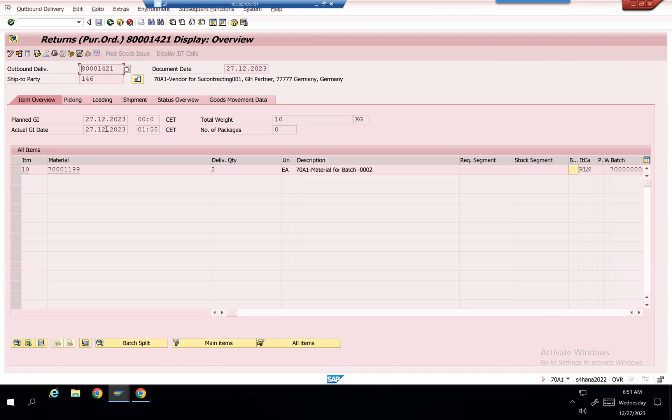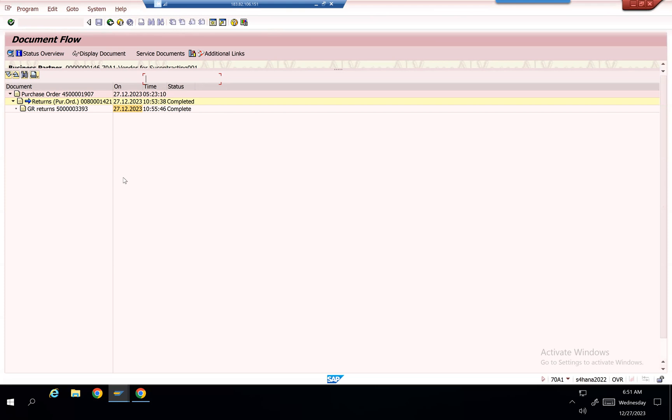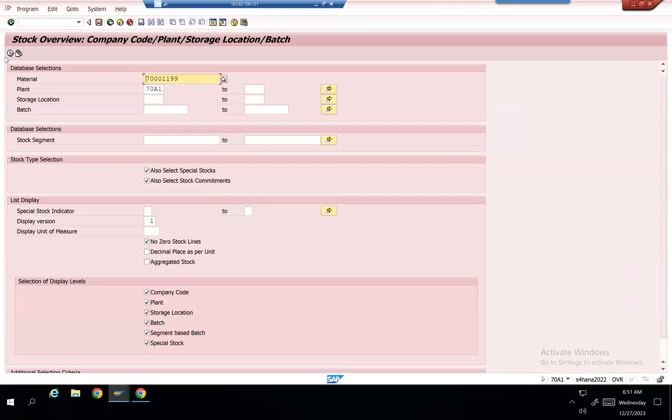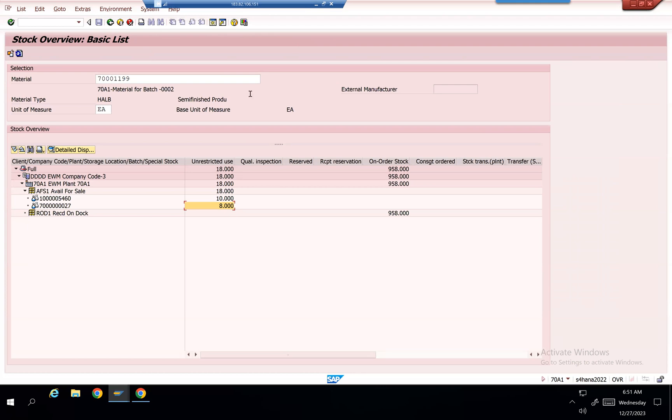Good issue completed for this. 1021 goods issue posted, and then stock will be reduced by AFS1.